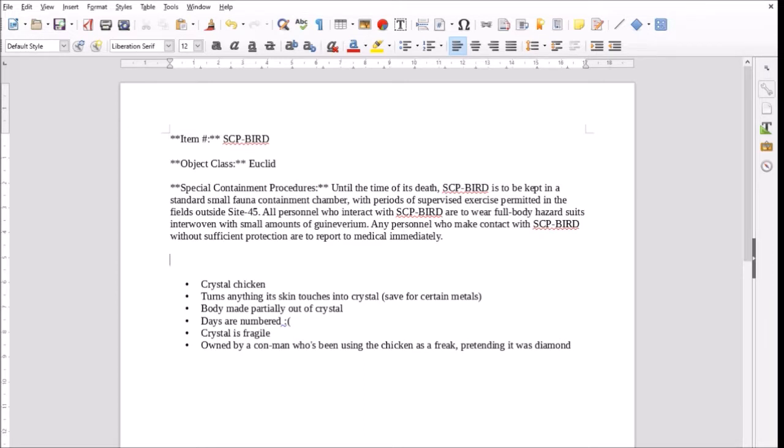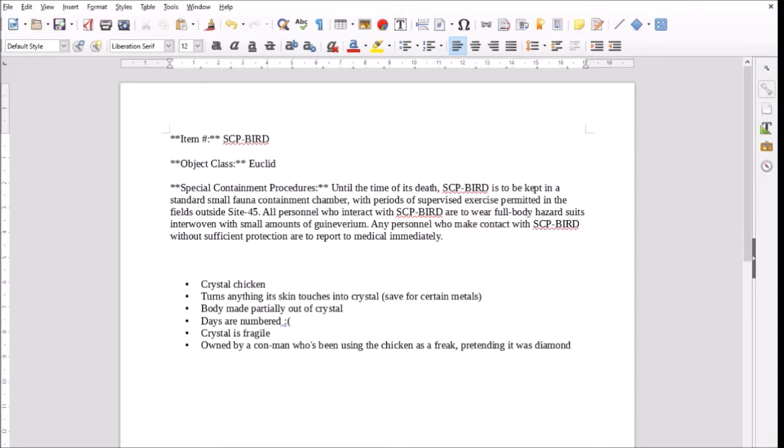Any personnel who make contact with SCP-Bird without sufficient protection are to report to medical immediately. Should we also specify the containment chamber is made out of Gwynevereium? Yeah, we'll get more into that in the second paragraph here. So, we basically put out the abstract of the special containment. It's the short and skinny of what's... Right? Right. I like the idea, though, that small fauna containment chamber, we can't make that out of Gwynevereium because maybe we don't have enough of that. It's not something we can make a building out of. So, maybe to make it cheaper, you just have an electric fence so the chicken gets shocked if it tries to step outside the boundaries.